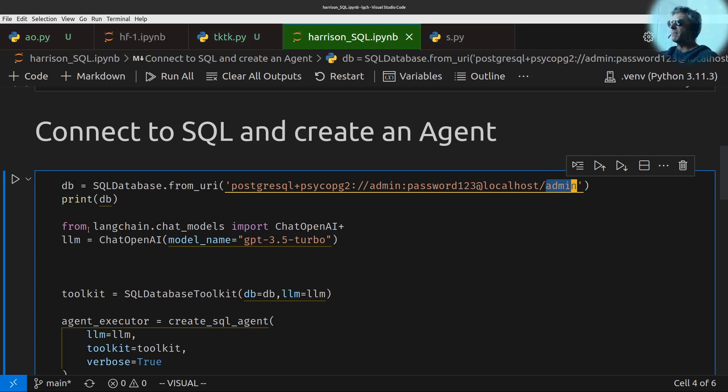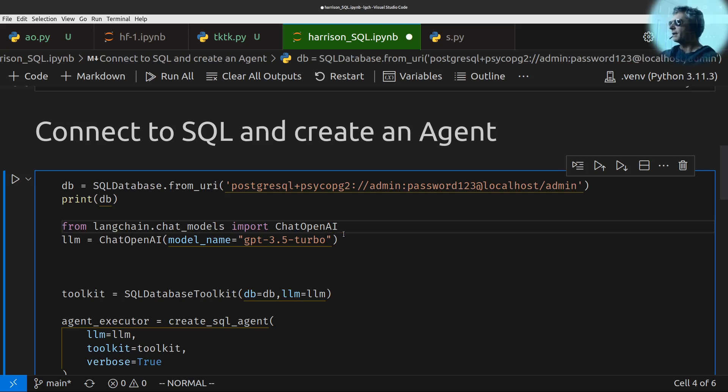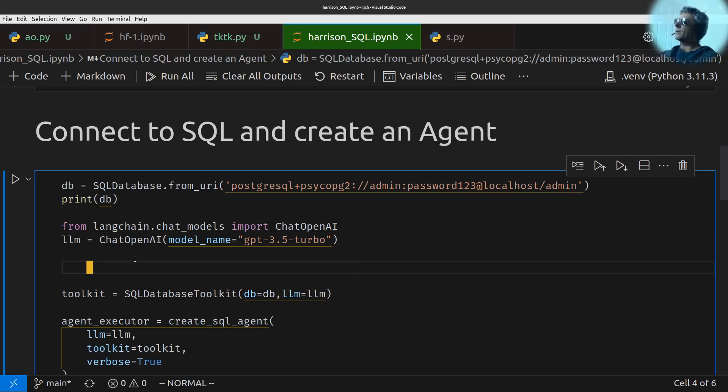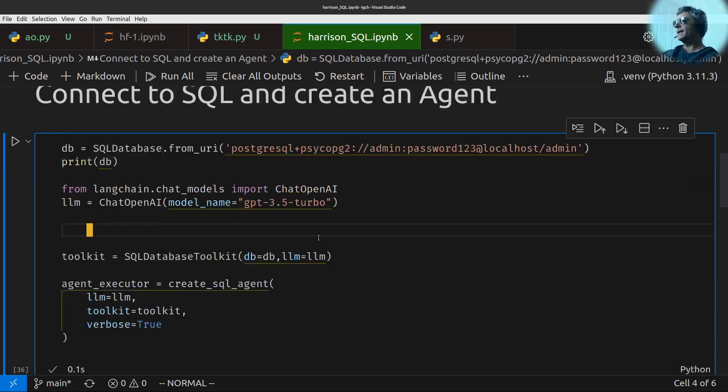So right, from Langchain, chat models, import chat open AI, and why have I got that plus there? Did I put that in? I don't think I did. So LLM, large language model equals chat open AI, model name, GPT-3.5 turbo, as of May 2023.